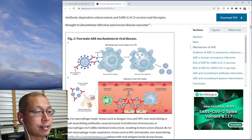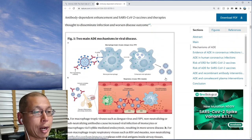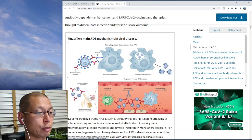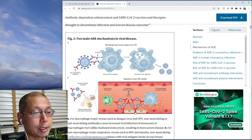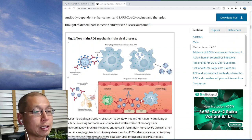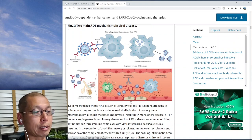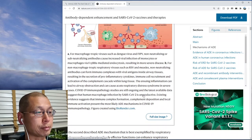This paper suggests that this macrophage-uptake mechanism is probably not the main way ADE would work in COVID. In COVID, it would more likely form large immune complexes that drive complement cascade and inflammation in the lung, causing greater inflammation and greater symptoms.